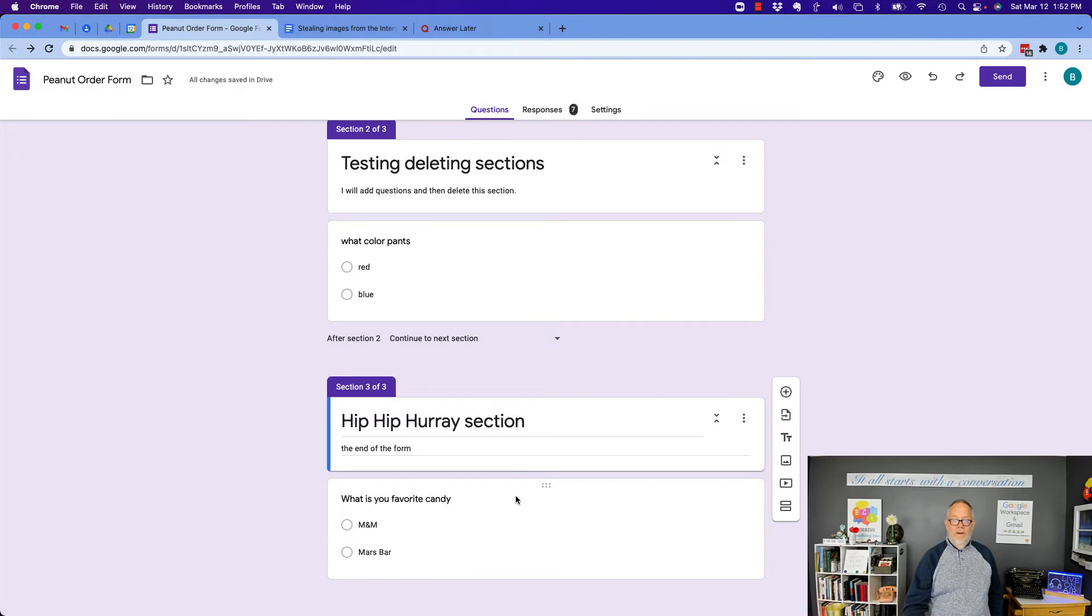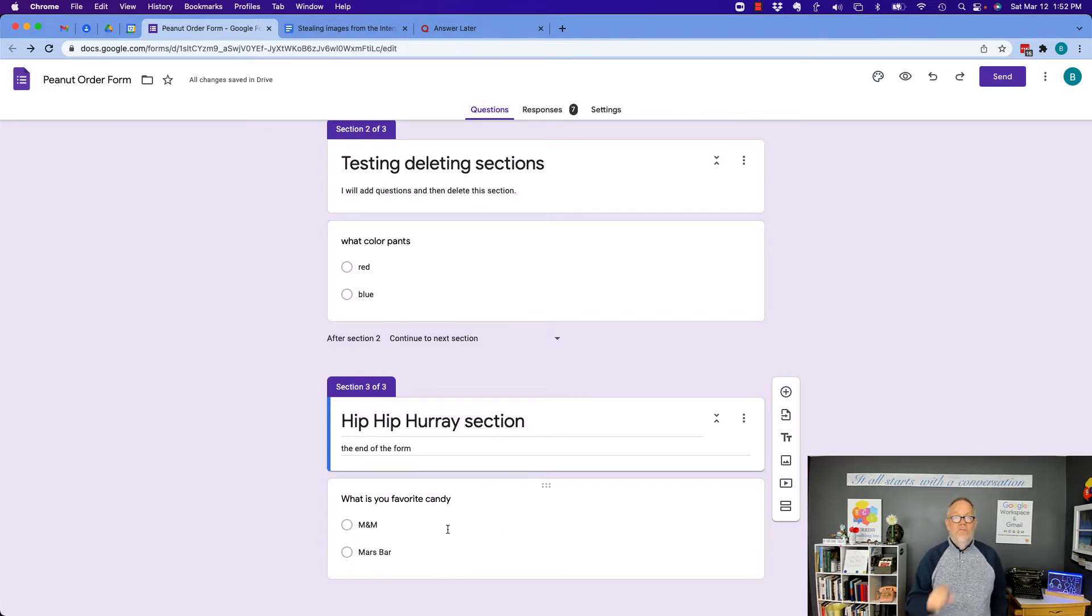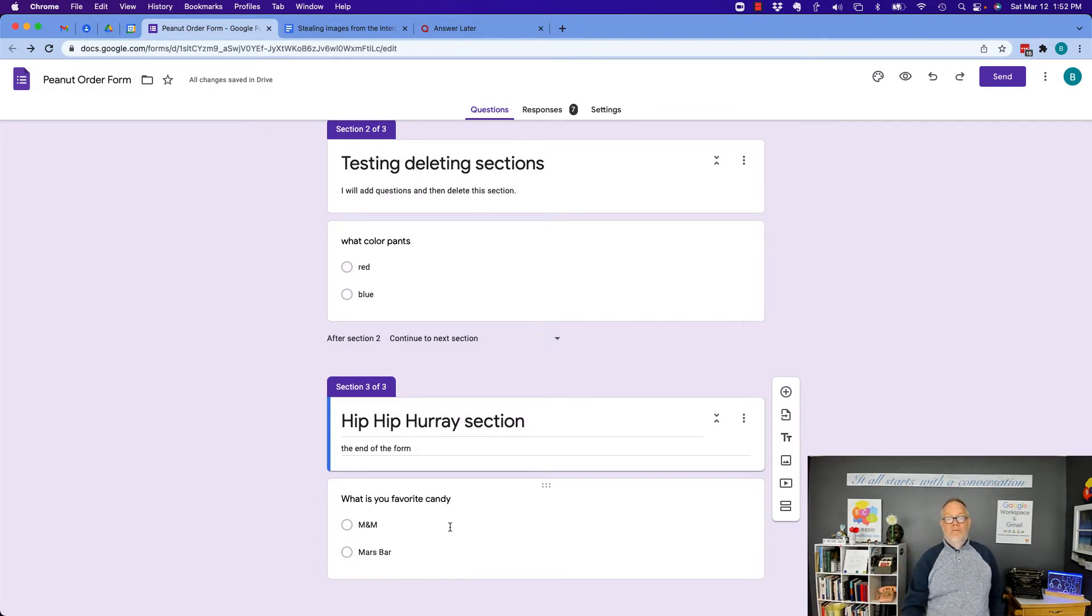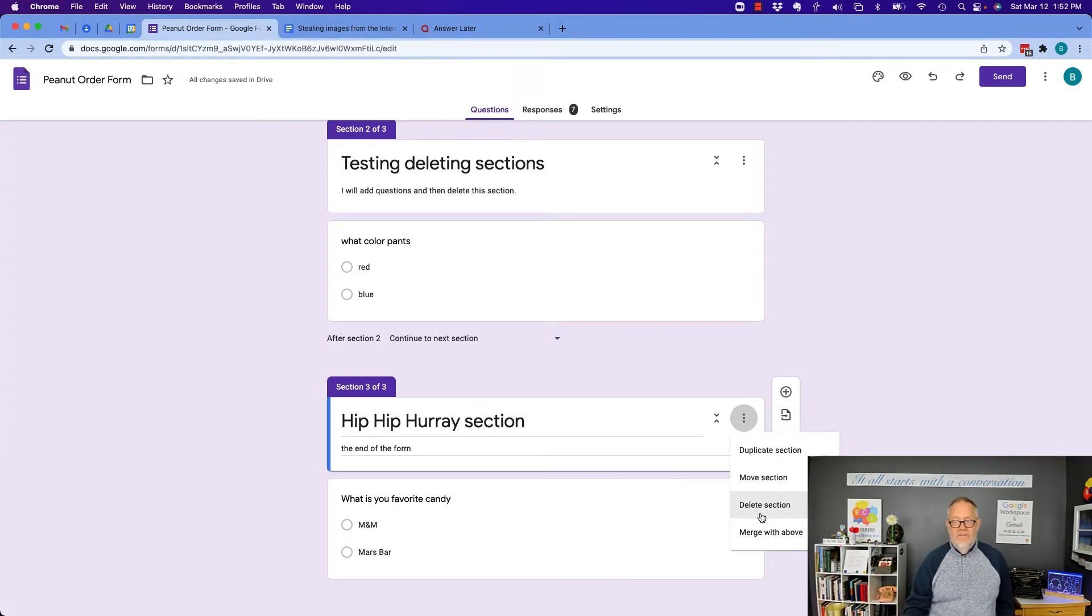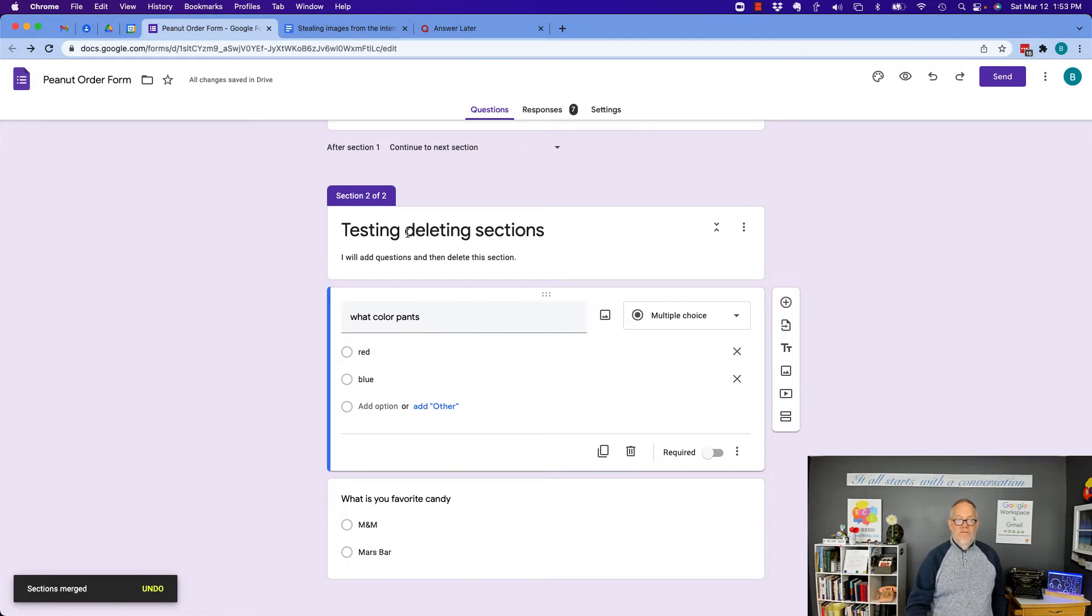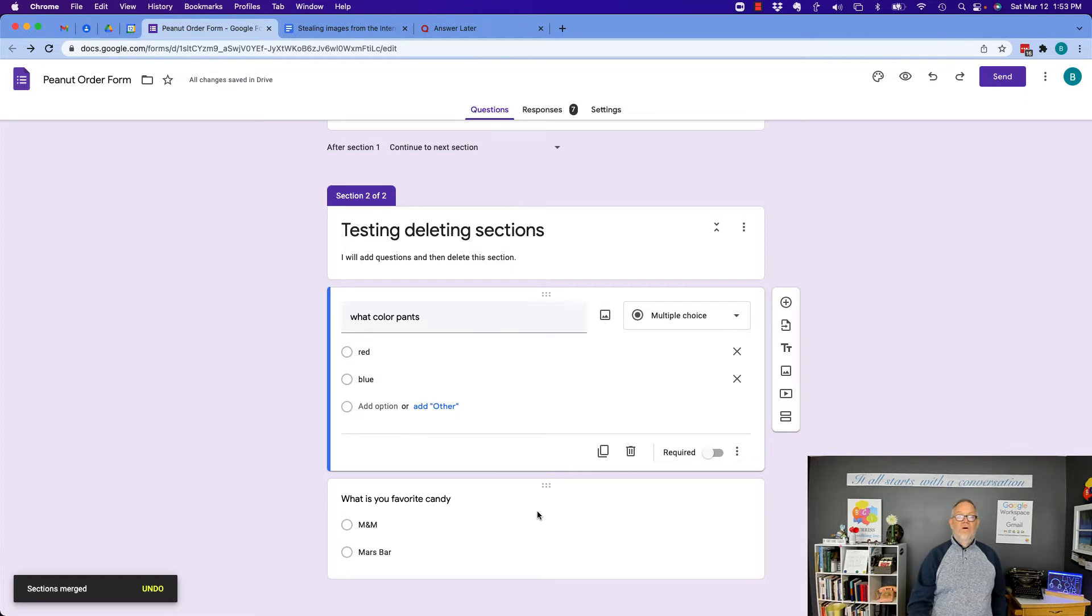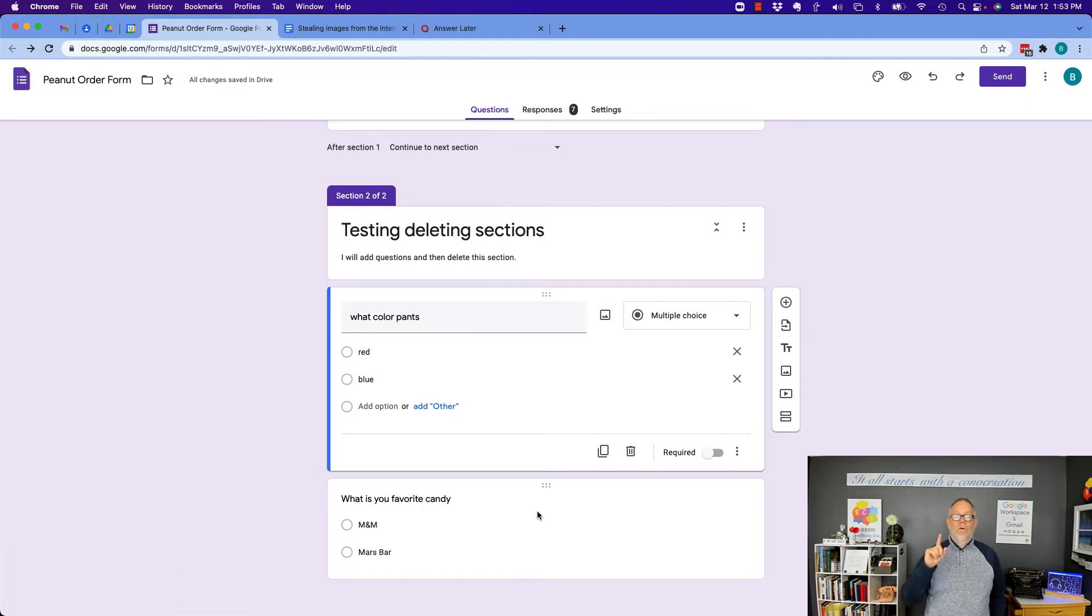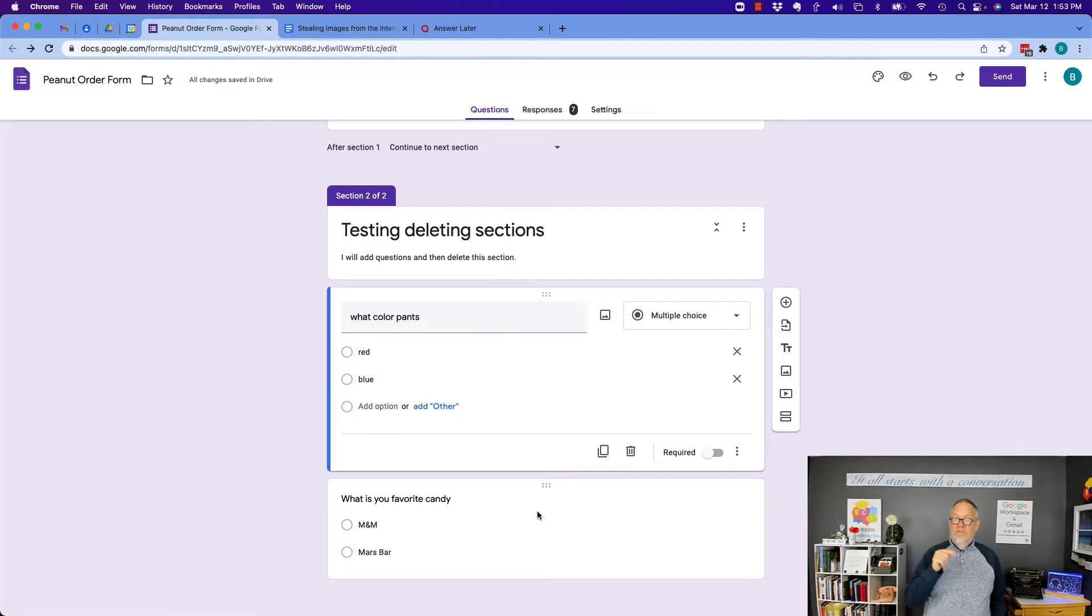If I want to keep this question and I don't want to lose the question or the responses, I've got to hit the three dots and merge with above. And now what happened is section two includes what color pants and what is my favorite candy. So I didn't lose any questions, nor did I lose the responses or data it comes with.